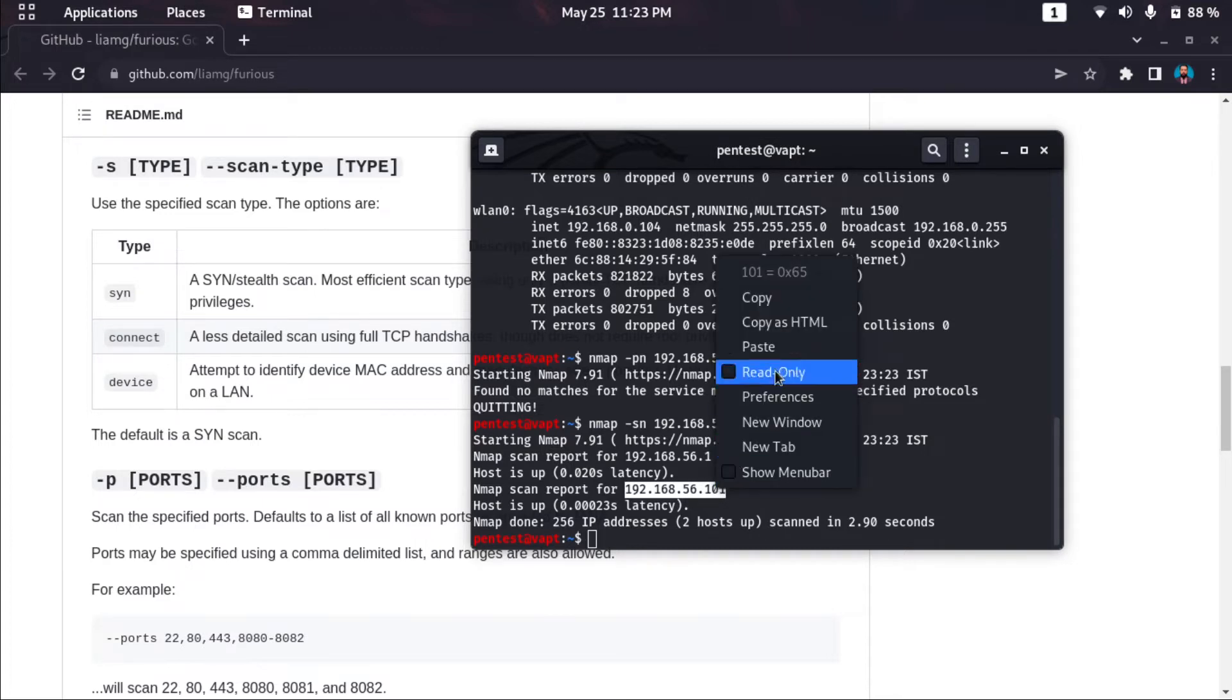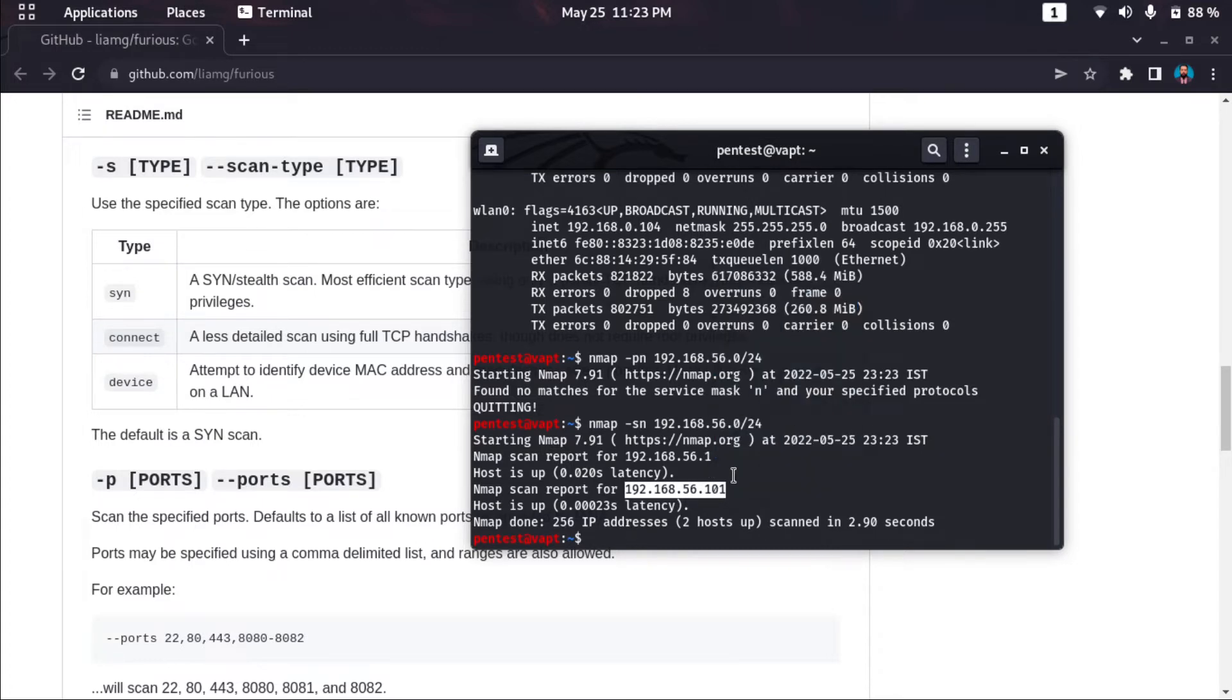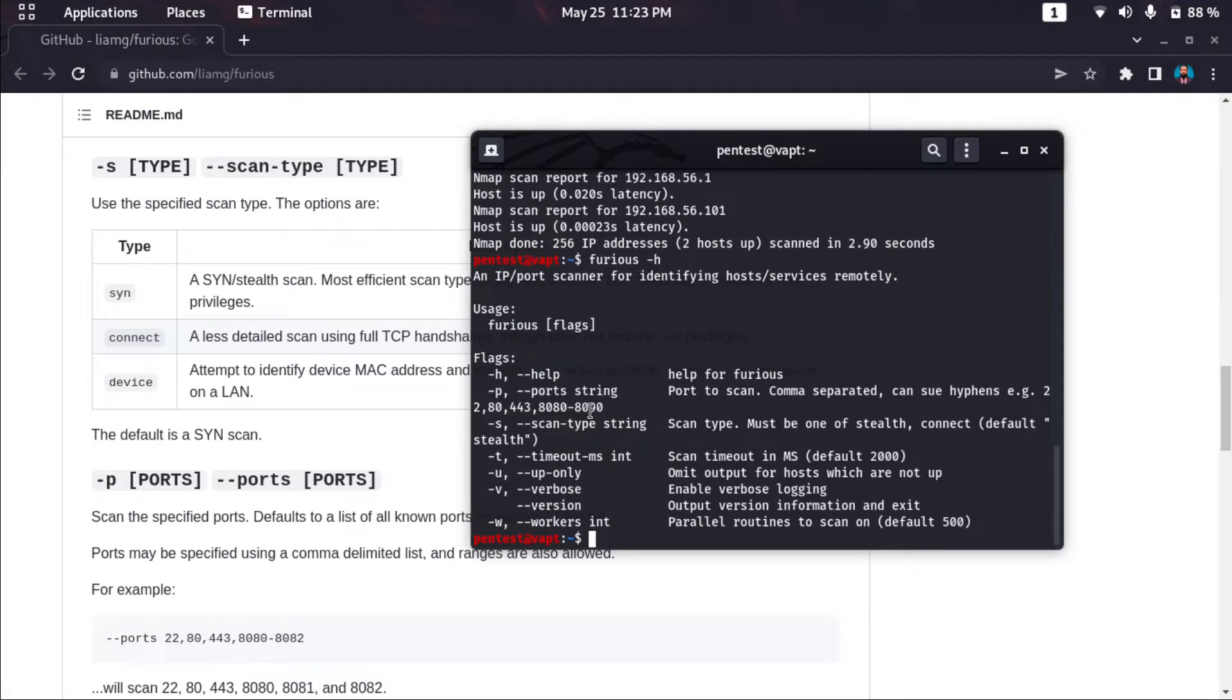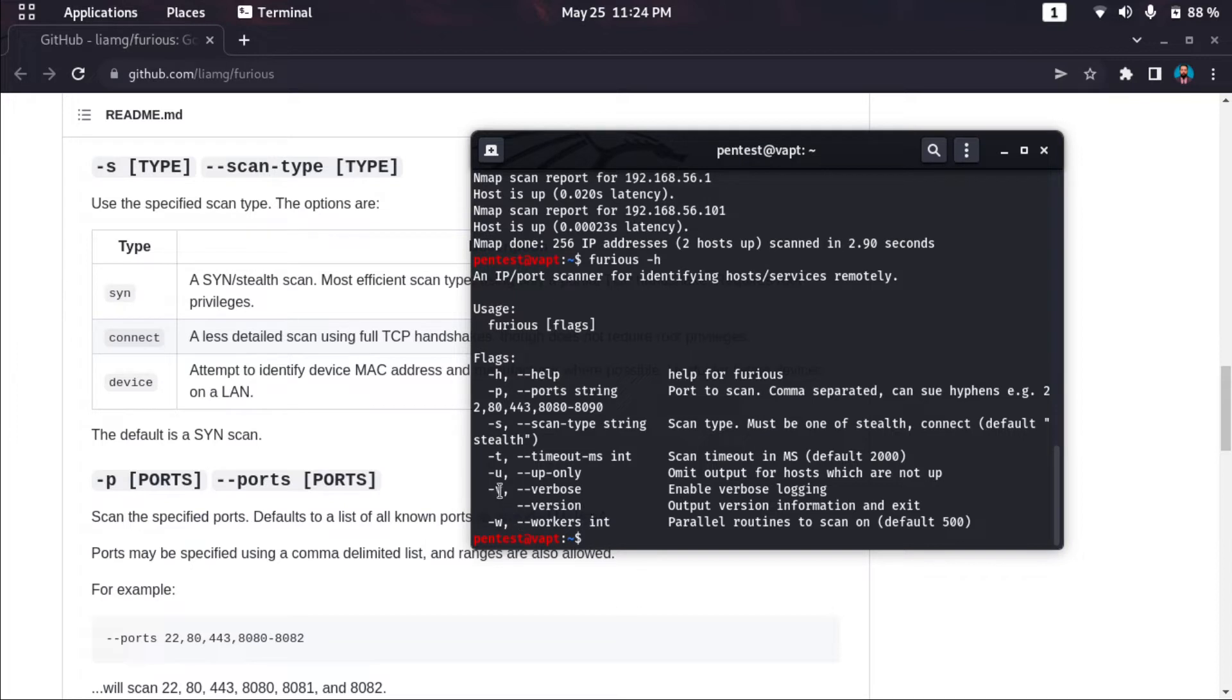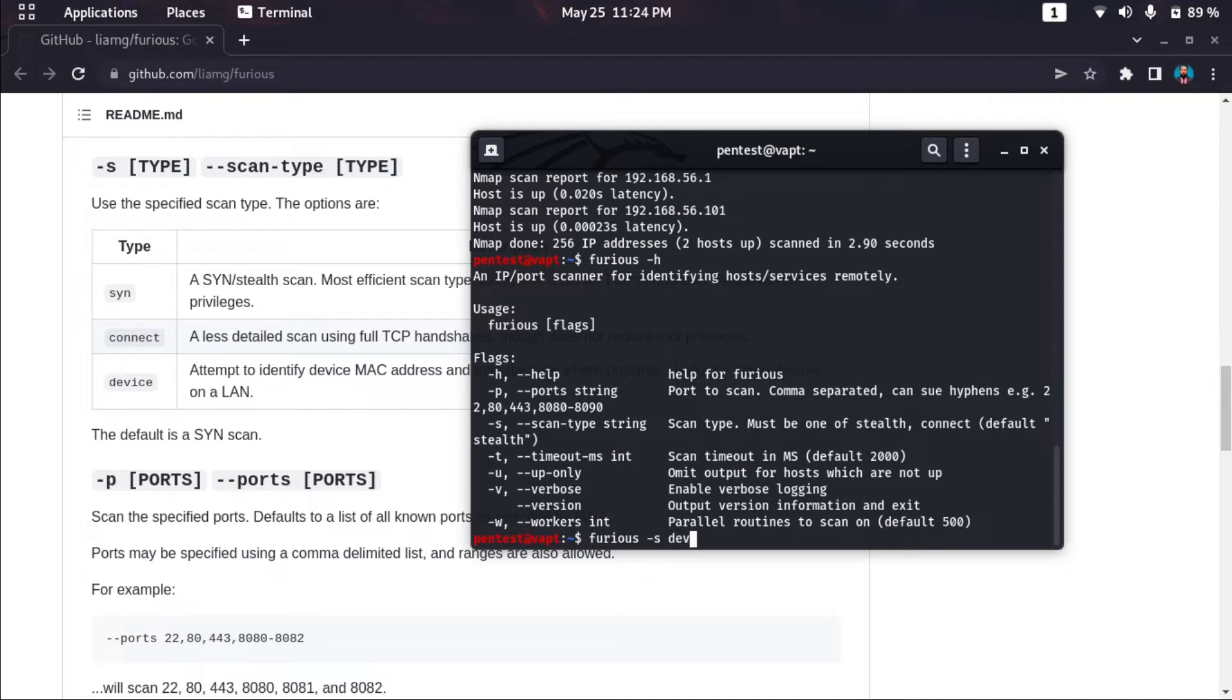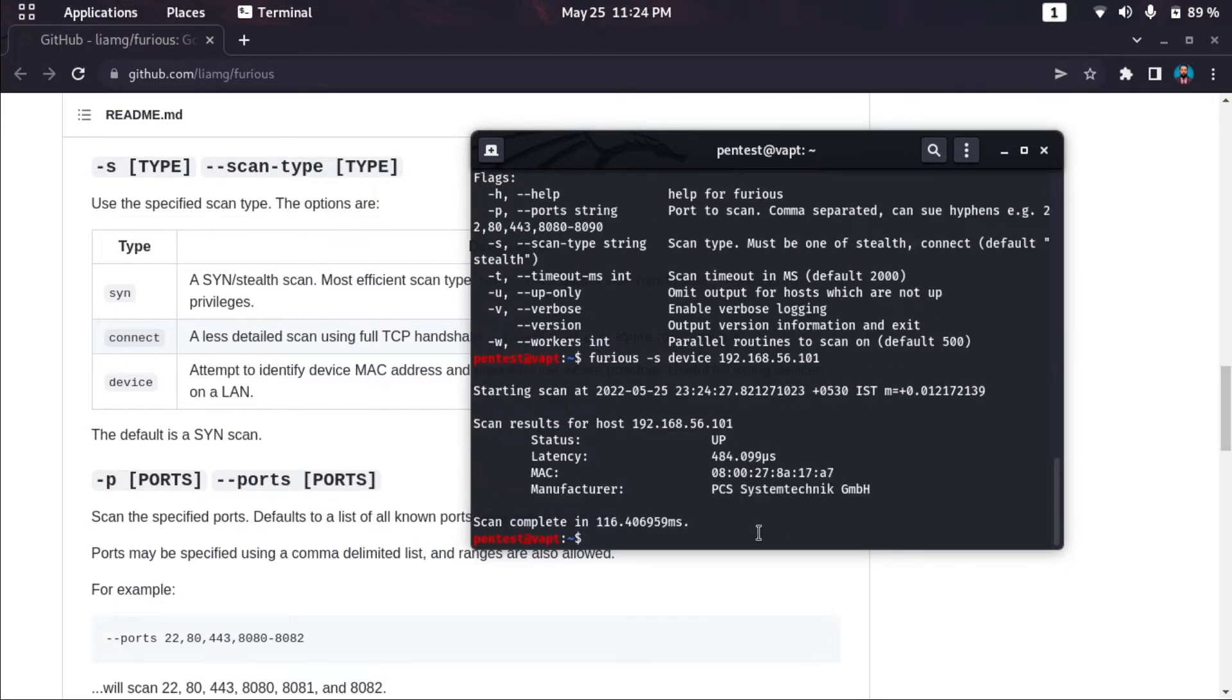I'll just use furious help. These are the possible commands. We can do port scan using the minus P switch, we can use verbose, and we have to mention the scan type. By default it's SYN. We can mention scan types: either SYN, connect, or device. Let's find the device first. We'll do furious minus s device and the target. As you can see, this is my device status, it is up, and this is the MAC address and manufacturer.